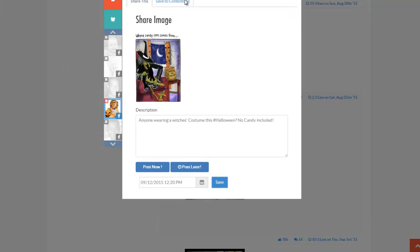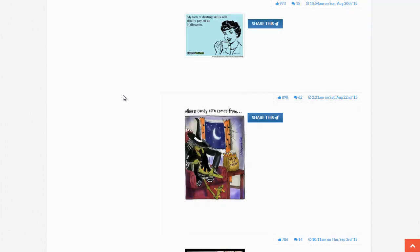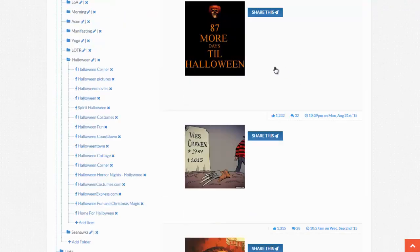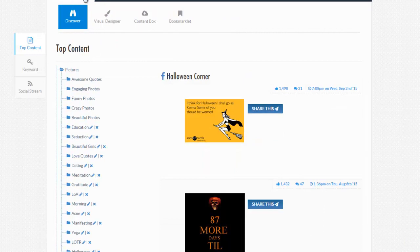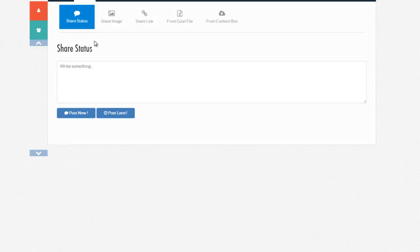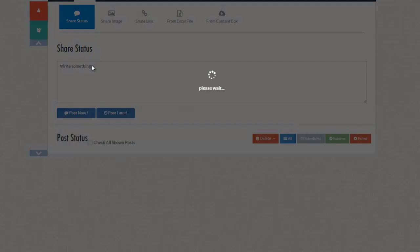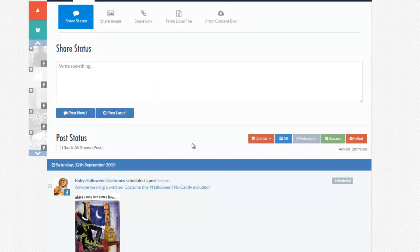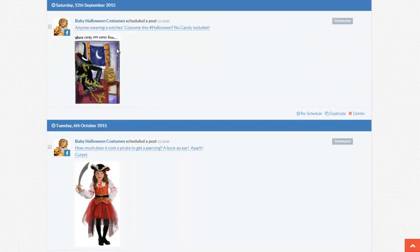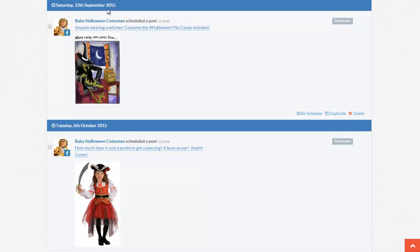And then let's see what's happening, I'm going to close that, and I'm going to go back, and I'm going to click on Posts, and let's see what's going on here. Under Posts, as you can tell, I have scheduled this image to post on Saturday, September 12th, at 12:20 hours, on my fan page, Baby Halloween Costumes.